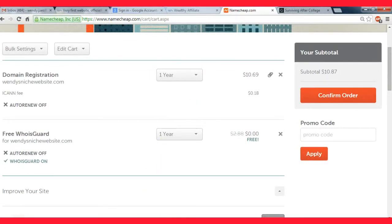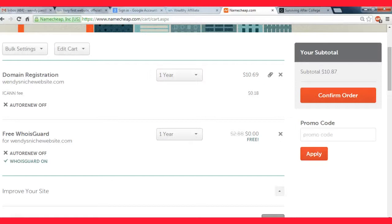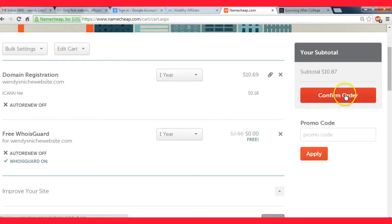That's really all you need to worry about is the actual domain. Then just buy the domain and then after you buy it they'll allow you to transfer the hosting anywhere you want and I'm going to show you how to do that here in a second.